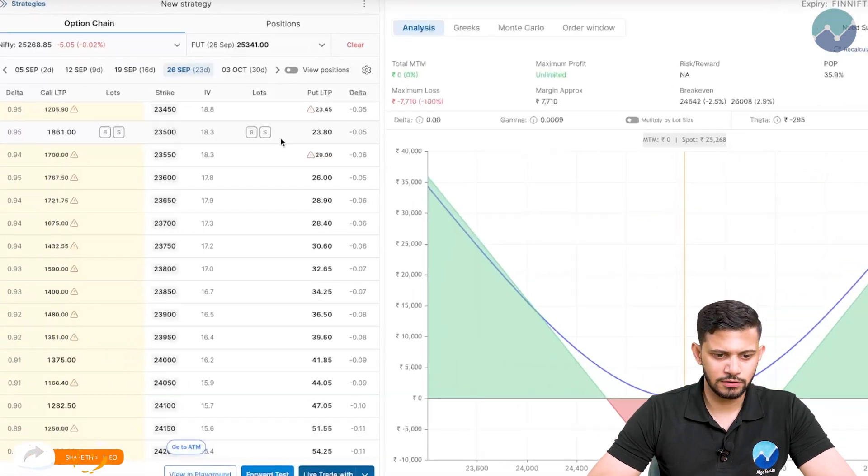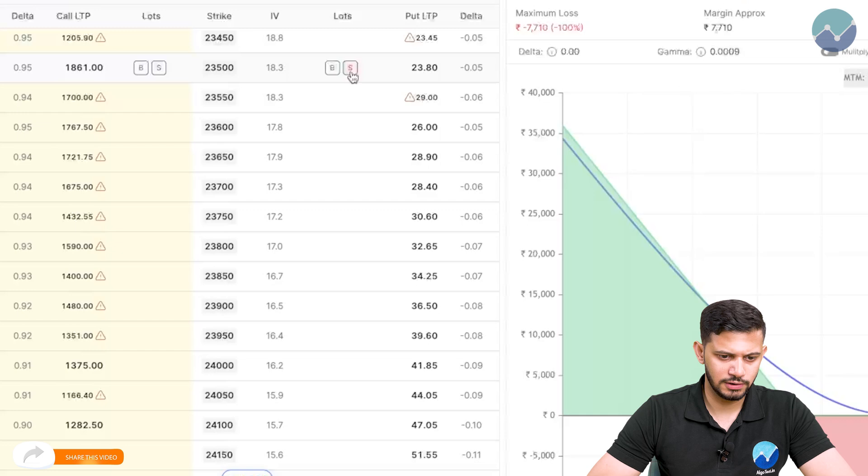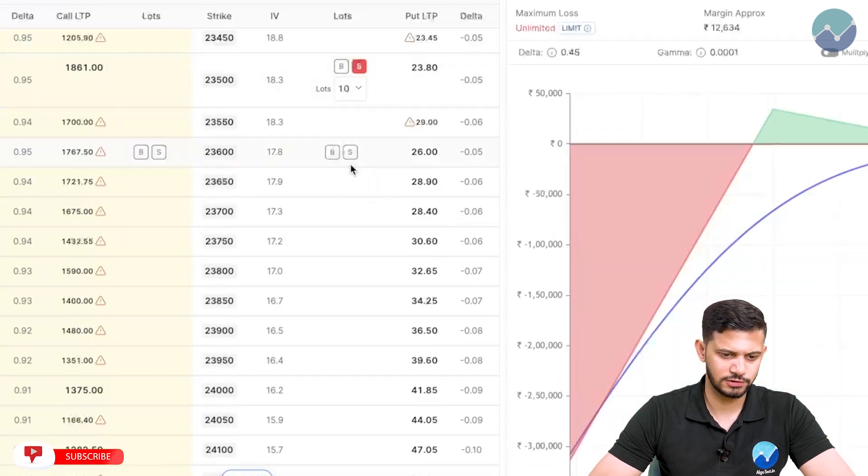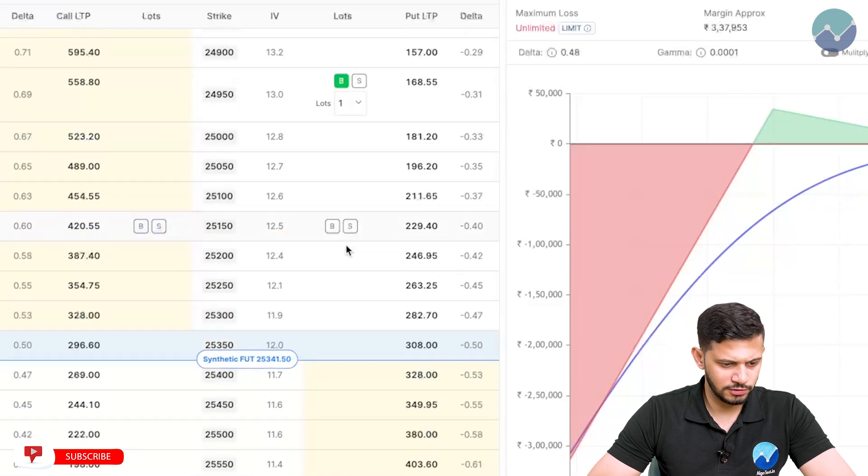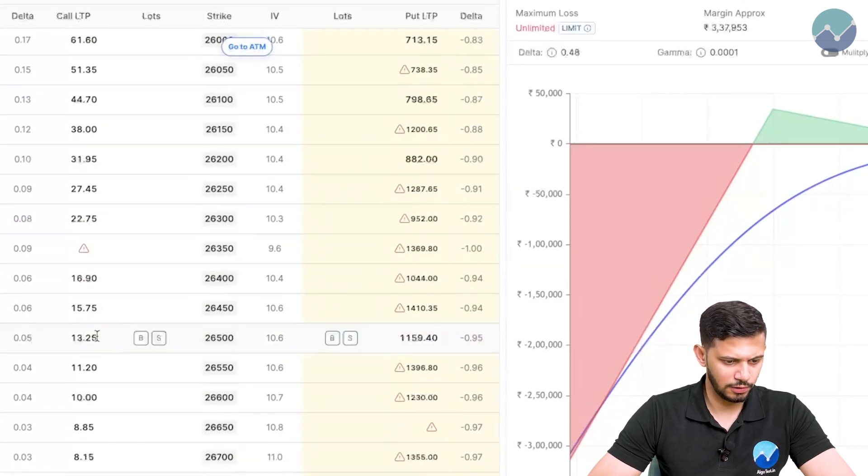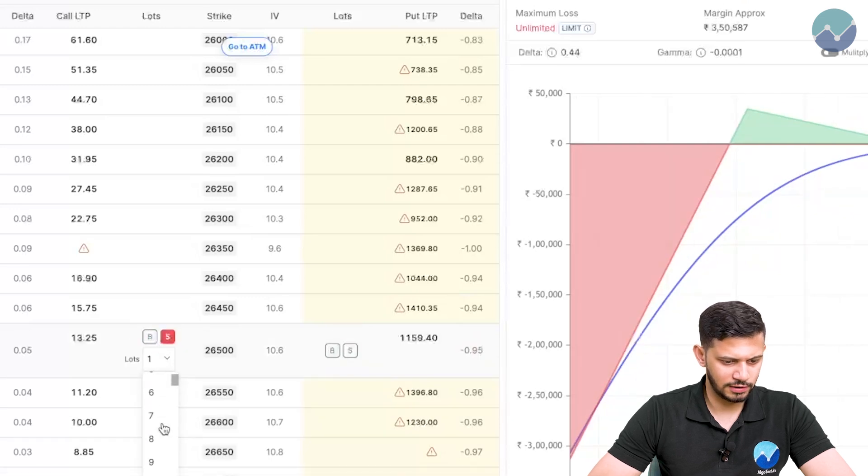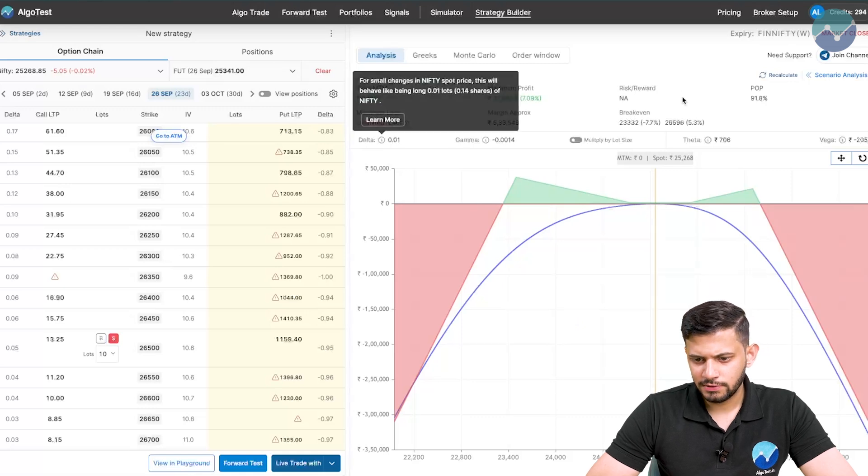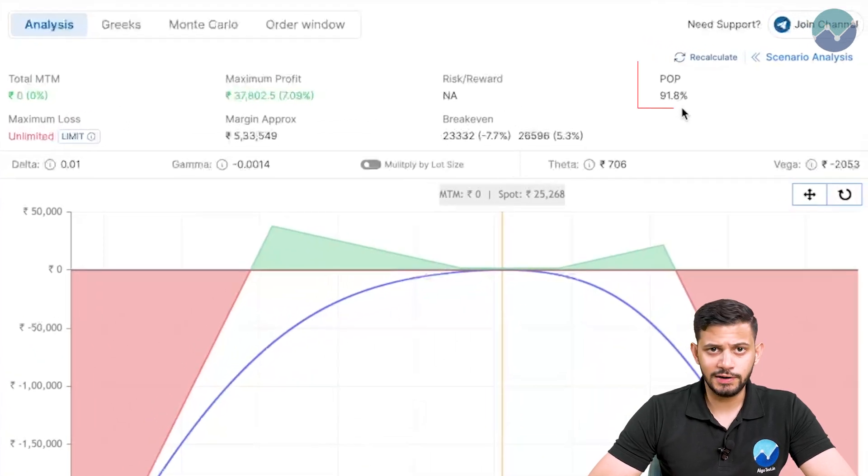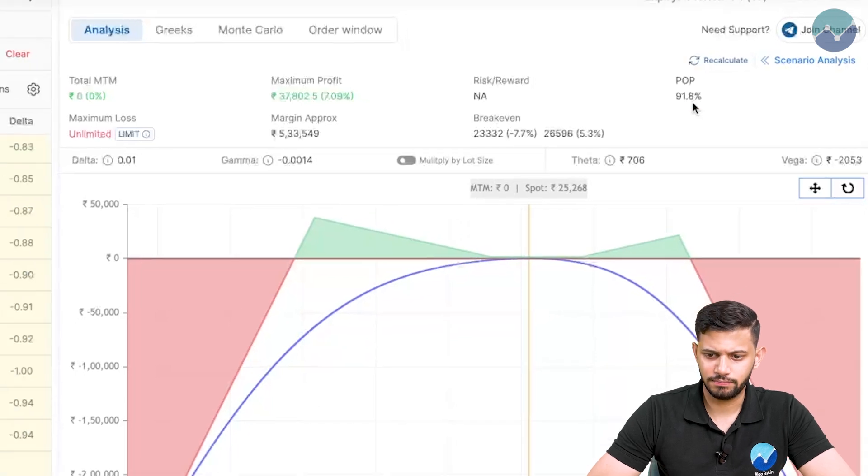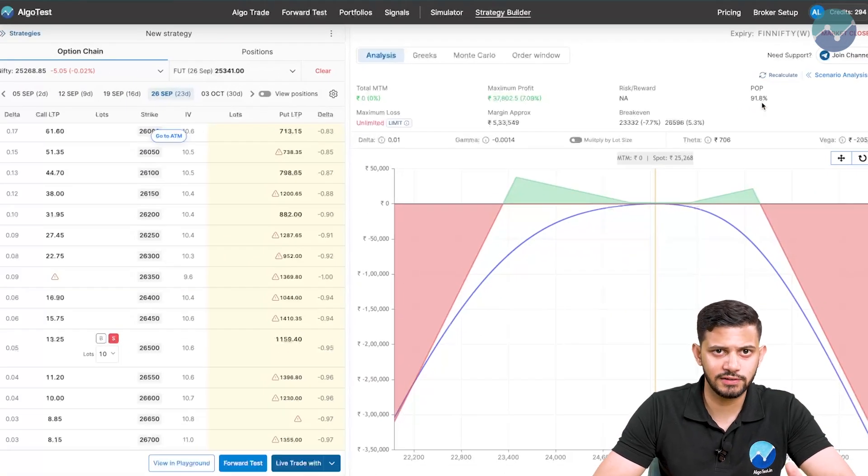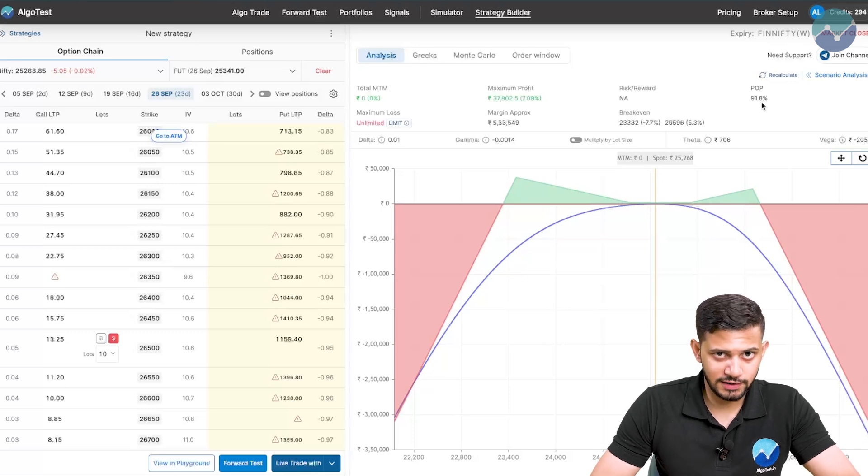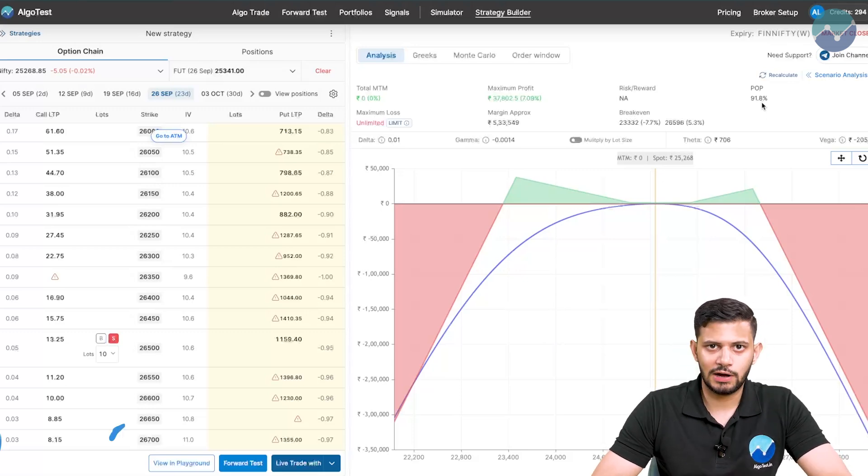Now scrolling up, the 5 delta put is over here. We're going to sell that and change it to 10 lots. Now the same thing on the call side, scrolling down. The 5 delta, sell that and change that to 10 lots. This is the resulting payoff. Now you can see in the statistics, the POP or probability of profit here is 91.8%, which seems pretty enticing. But don't be fooled. We're going to see exactly what happened.